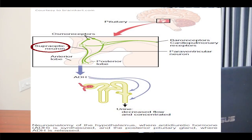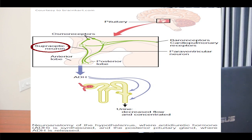Control of renal excretion of water is vested mainly in the supraoptic nuclei. When the body fluids become too concentrated, the neurons of these areas become stimulated. Nerve fibers from these neurons project downward through the infundibulum of the hypothalamus into the posterior pituitary gland, where the nerve endings secrete the hormone antidiuretic hormone, also called vasopressin. This hormone is absorbed into the blood and transported to the kidneys, where it acts on the collecting ducts to cause increased reabsorption of water, decreasing loss of water into urine and reducing the concentration of body fluids back to normal.